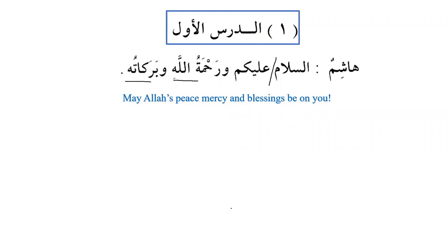There is a question: this is not a harf jarr — it is used as mudaf and is part of the five special nouns, al-asma'ul khamsa. The five special nouns include akhun, abun, and dhun, with two more to be learned later.